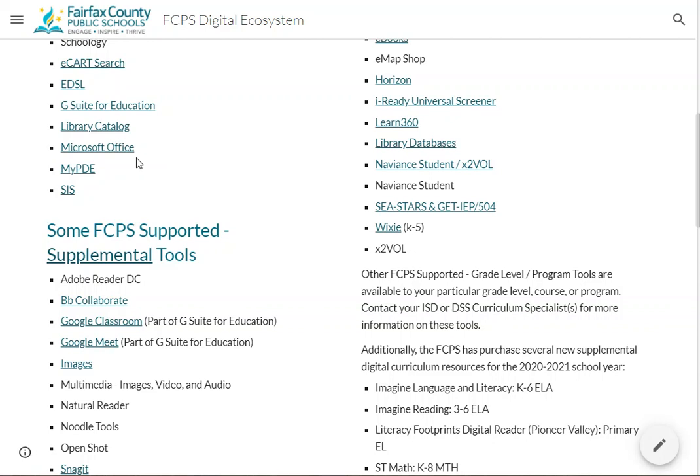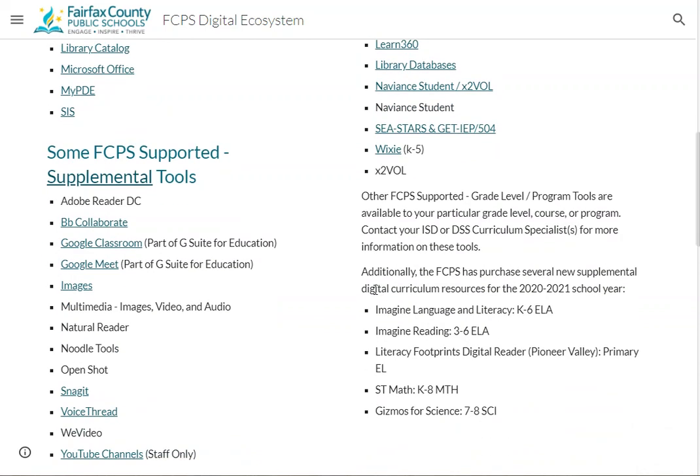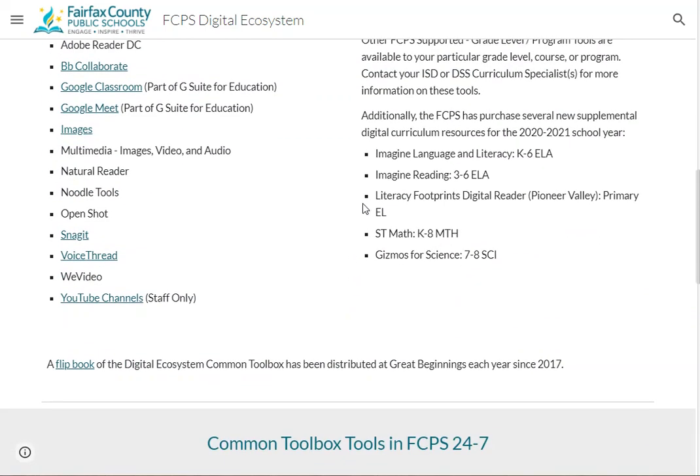In addition to those tools, the school board has approved the purchase of several new supplemental curriculum tools for the coming year. We've listed those here and each of these will have their own pages.